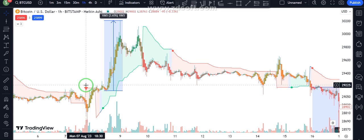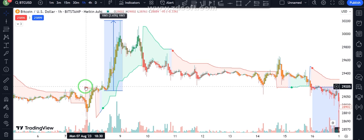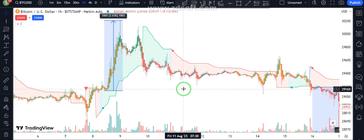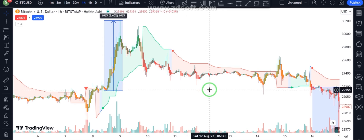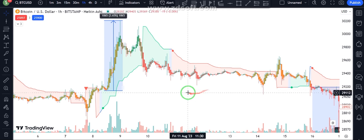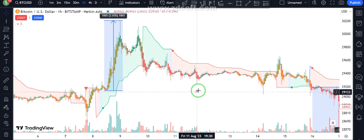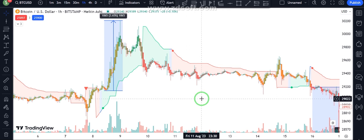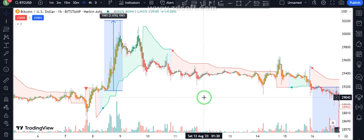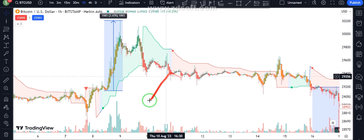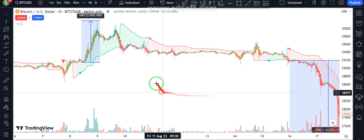Not many people know about this indicator, so consider yourself lucky. I use another indicator to make the strategy better. When we have a strong selling pressure, the candlestick is red in this indicator.